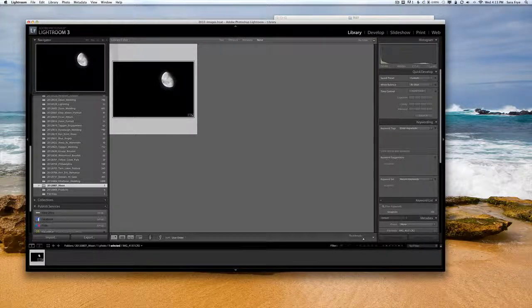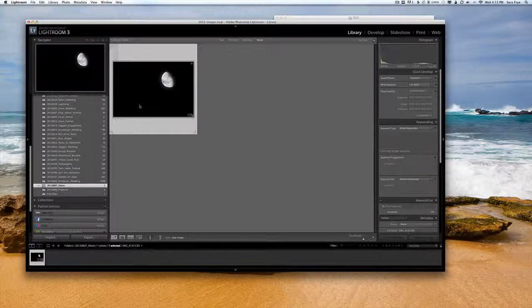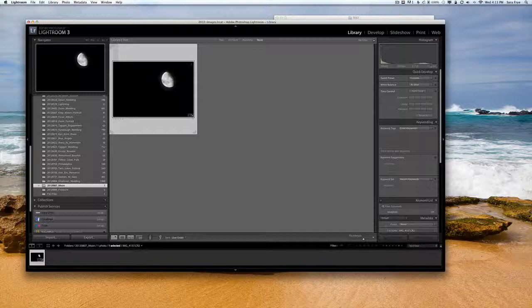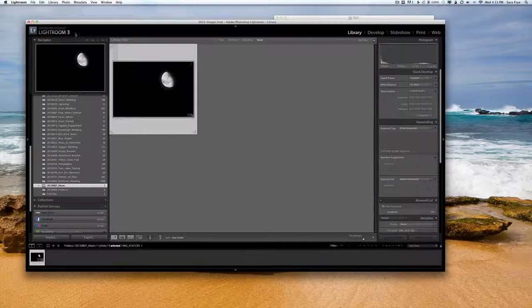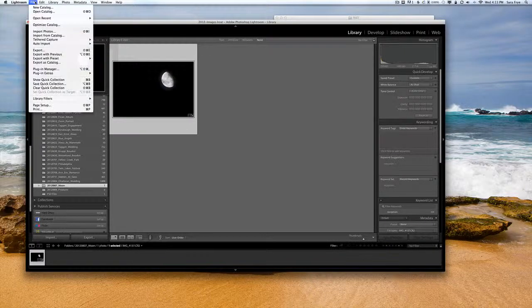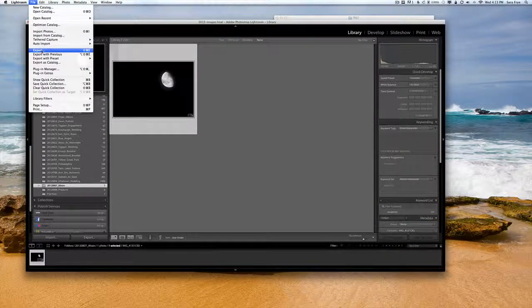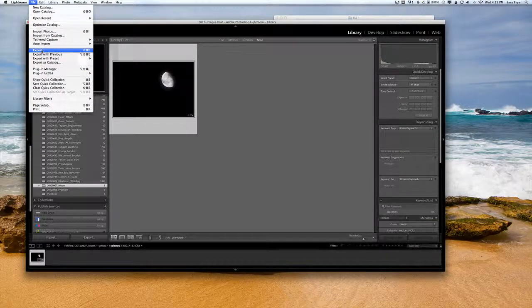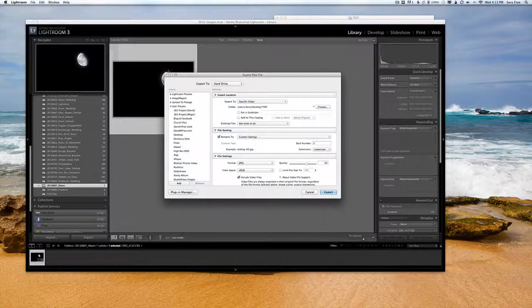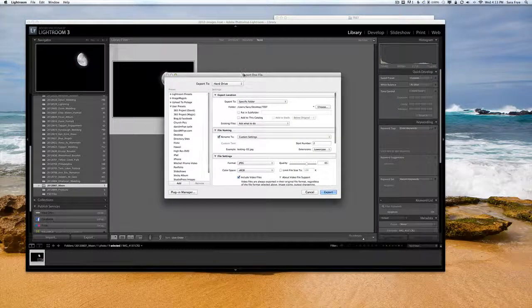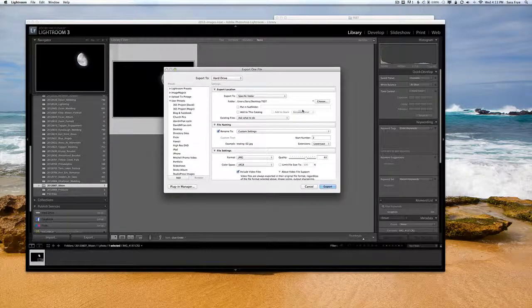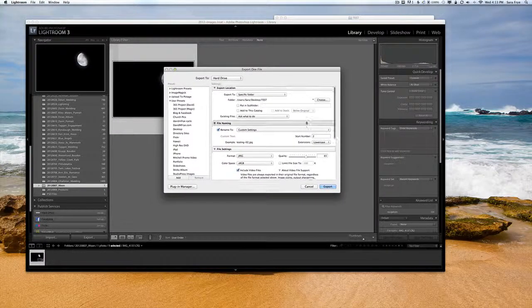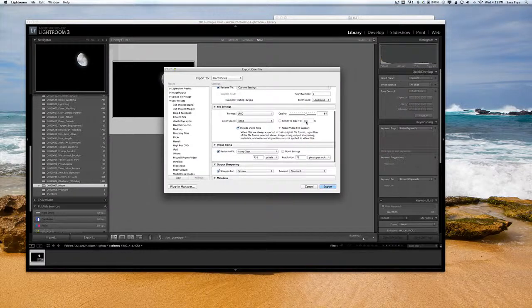We're here in Lightroom 3 and I have the image that I want to export. I'm going to go to File > Export. Now the export dialog box will open up.